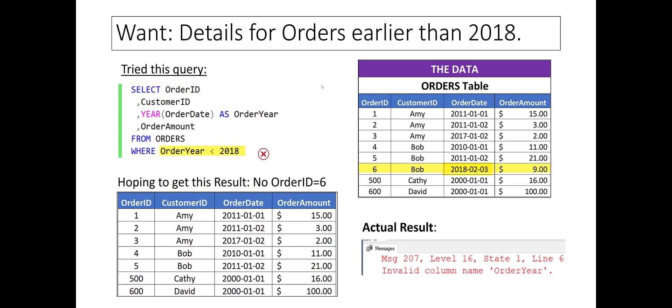The explanation lies in the fact that in the logical execution order, the WHERE clause is executed before the SELECT clause. So the alias order year defined in the SELECT clause is unknown in the WHERE clause, resulting in the error message.